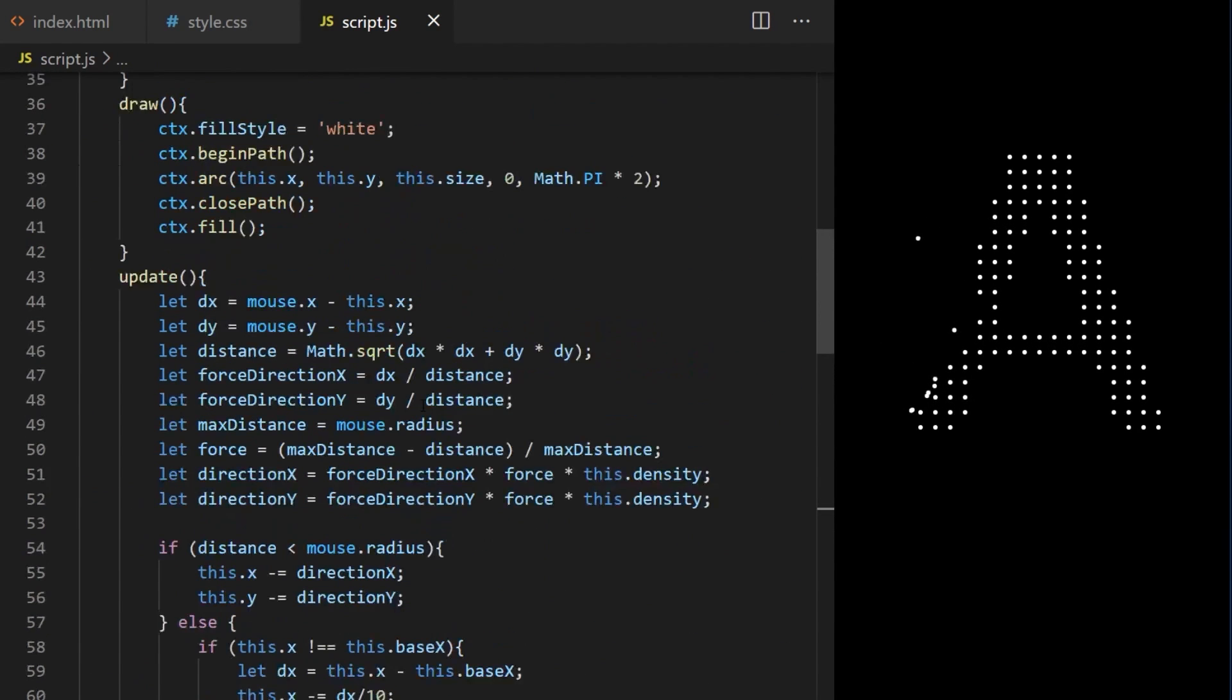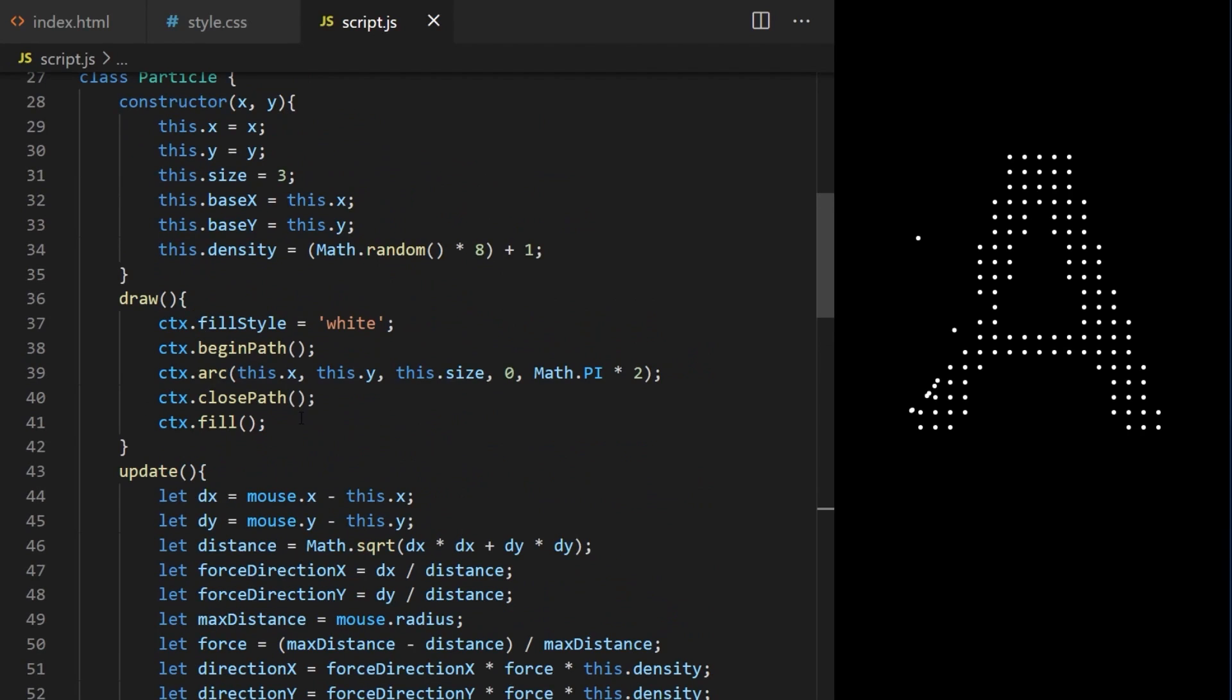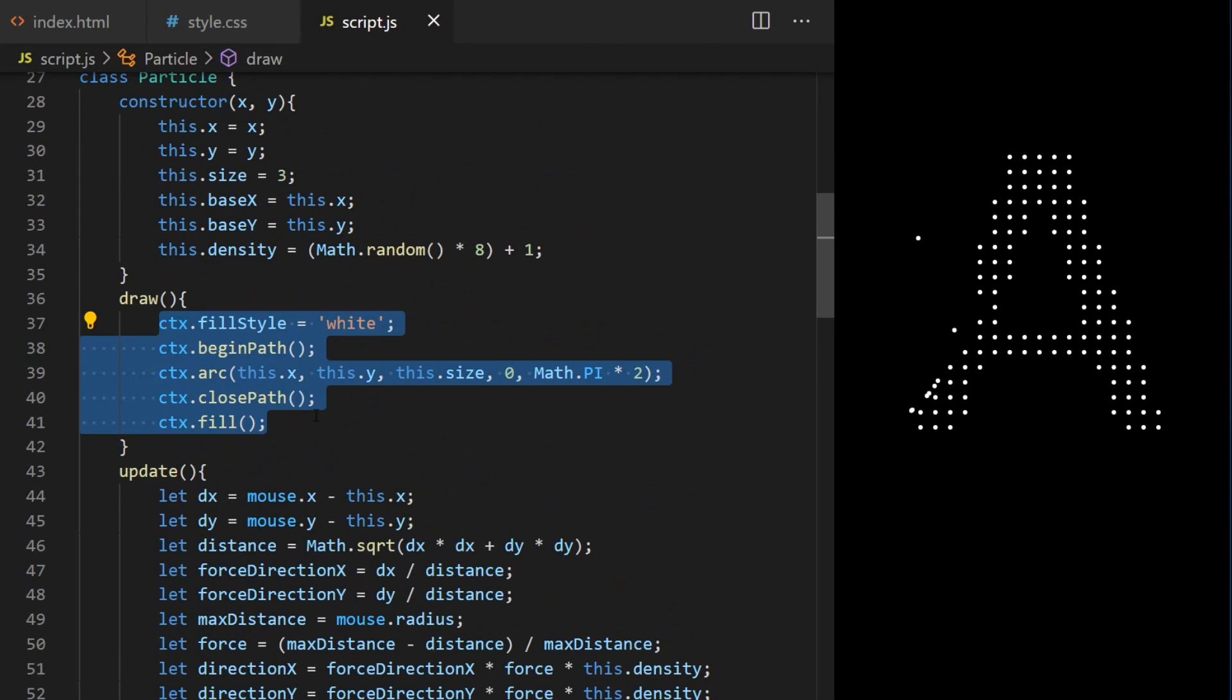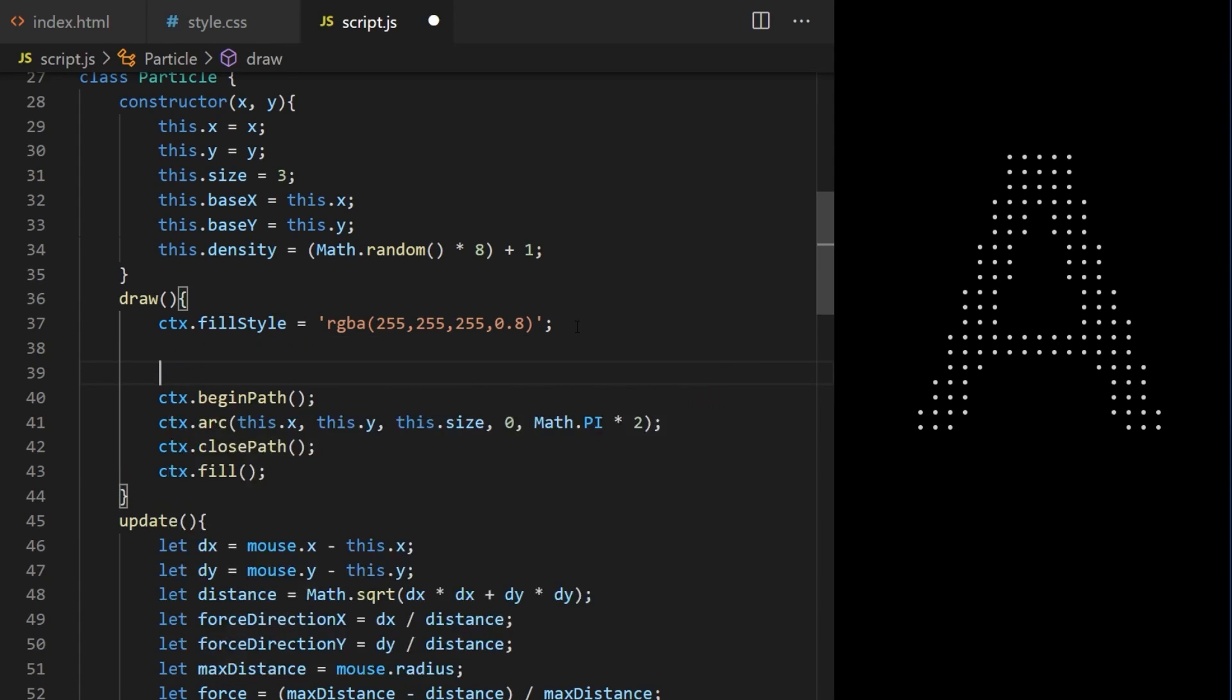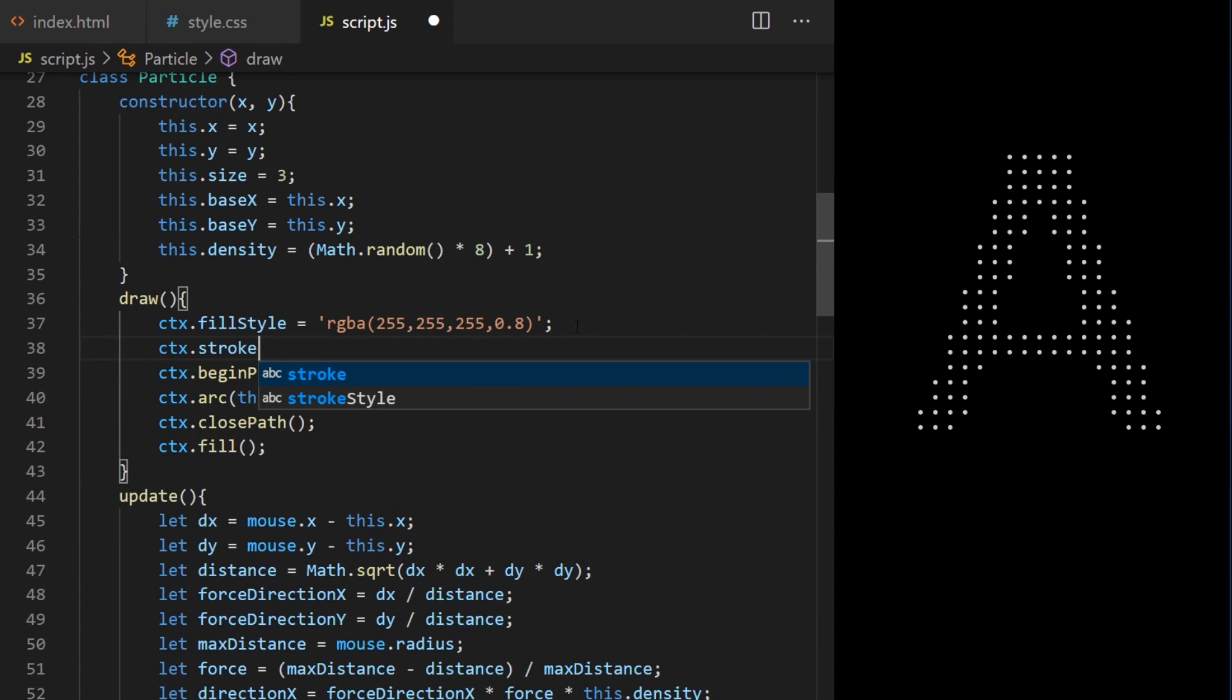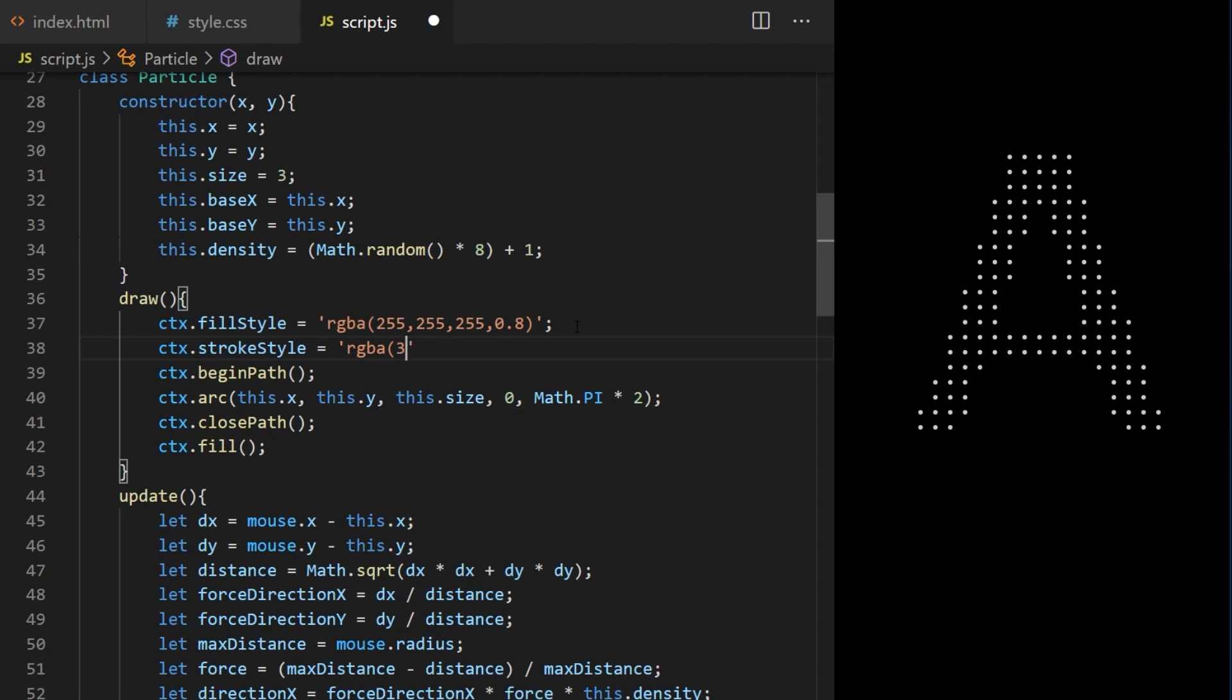Right now our particles look like simple white dots. If I want to make any changes to particle appearance it should be done here inside the draw method on particle class on line 36. What I want to do today is make them look like bubbles that inflate and pop again as mouse moves closer and further away. First I will change fill style from white to RGBA 255 255 255 with 0.8 opacity. This will be for small white reflection patches on each bubble. Stroke style will be light shade of blue. This will be for outlines that highlight edges of each individual bubble.